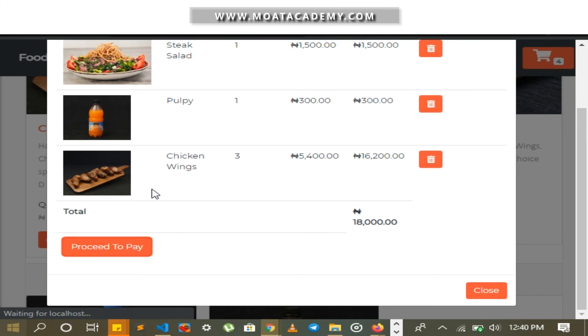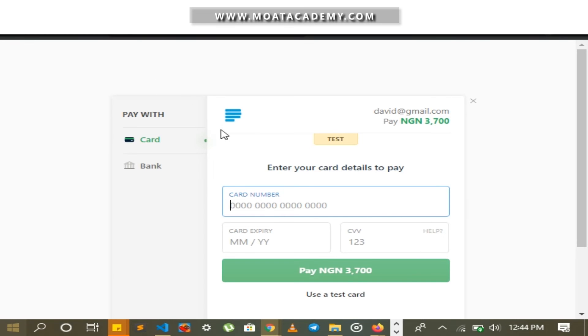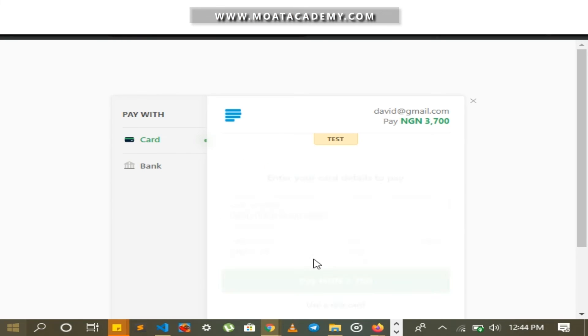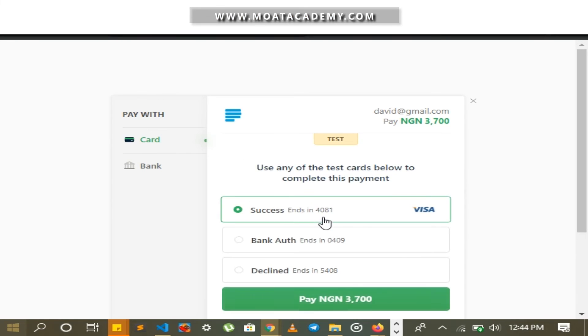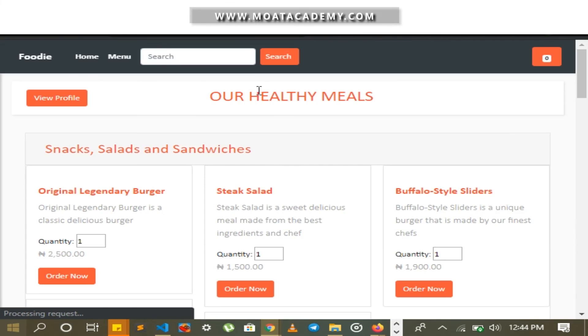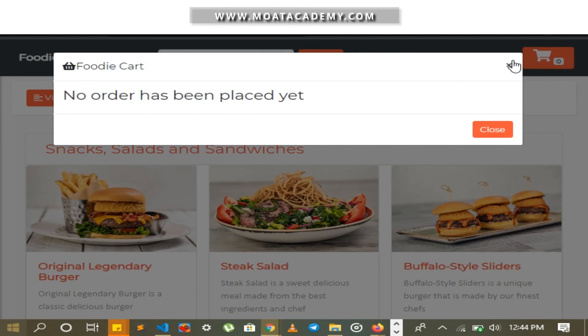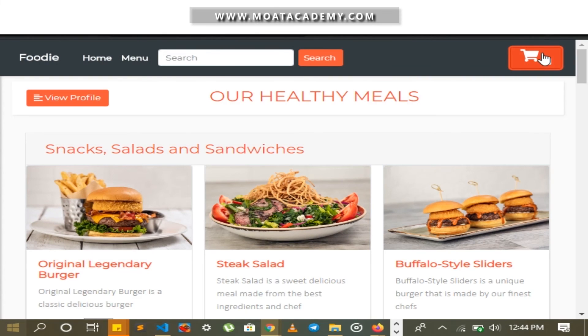I proceed to pay. It takes me to the PayStack checkout page — this was done by consuming the PayStack API, which I integrated with my project. I use a test card. Payment is successful, and I notice the cart is empty after payment, which was also done using Ajax.